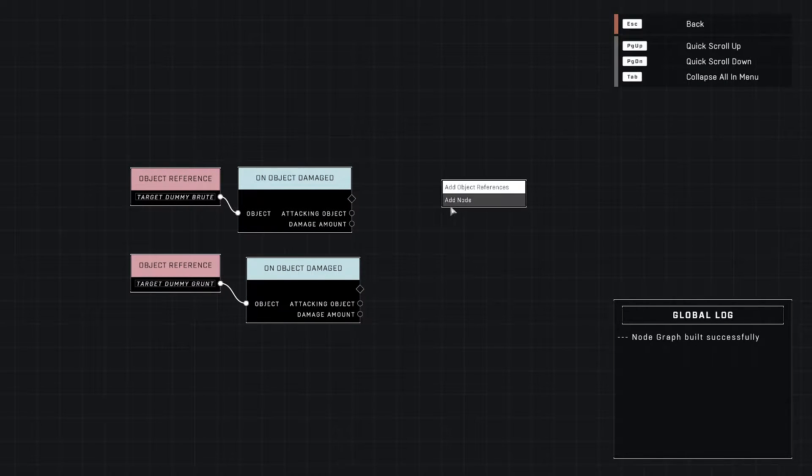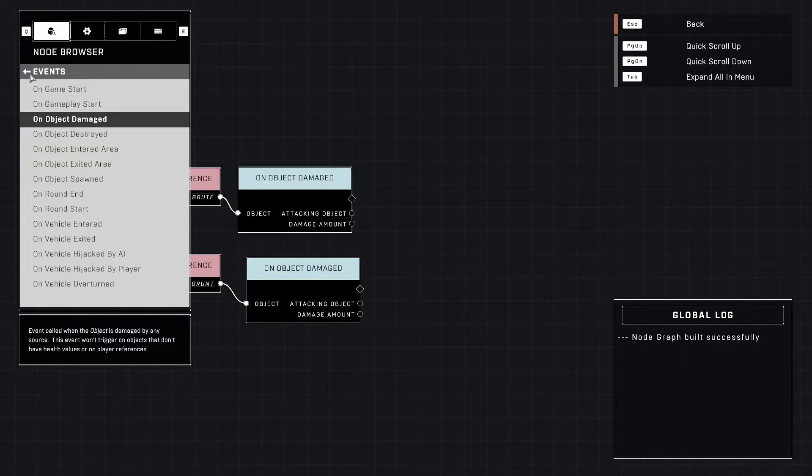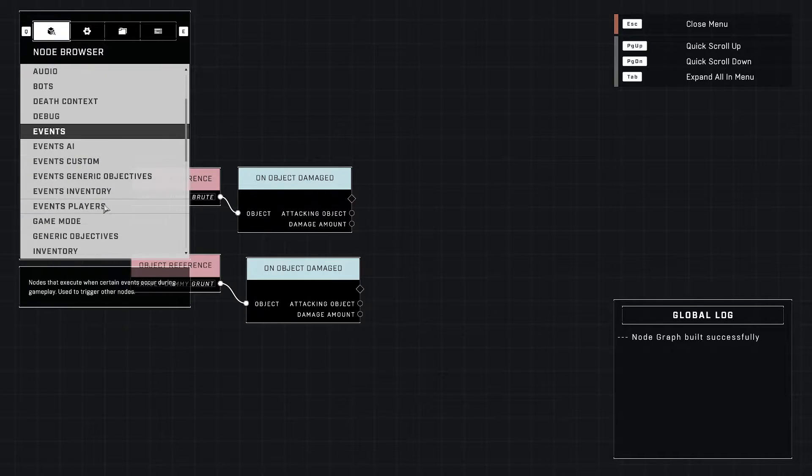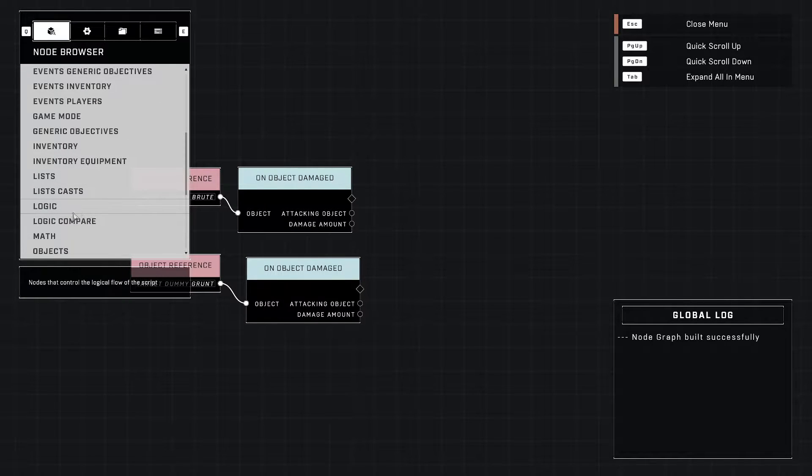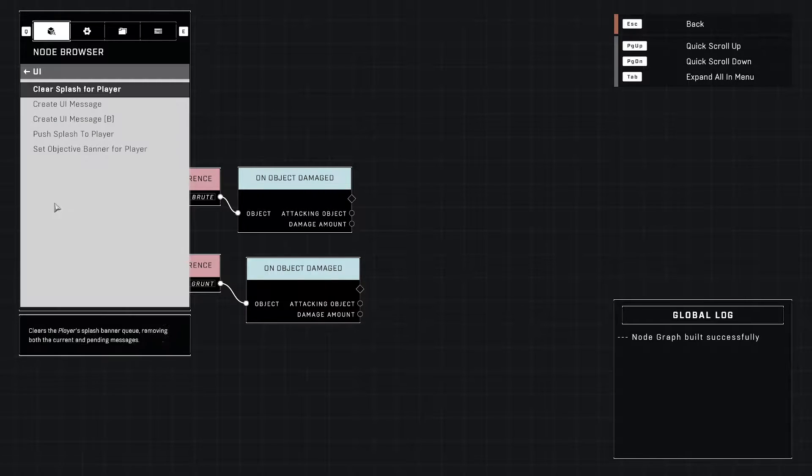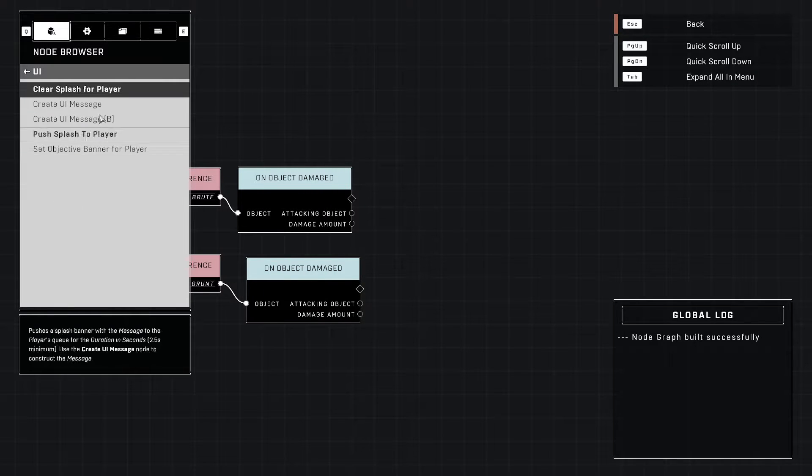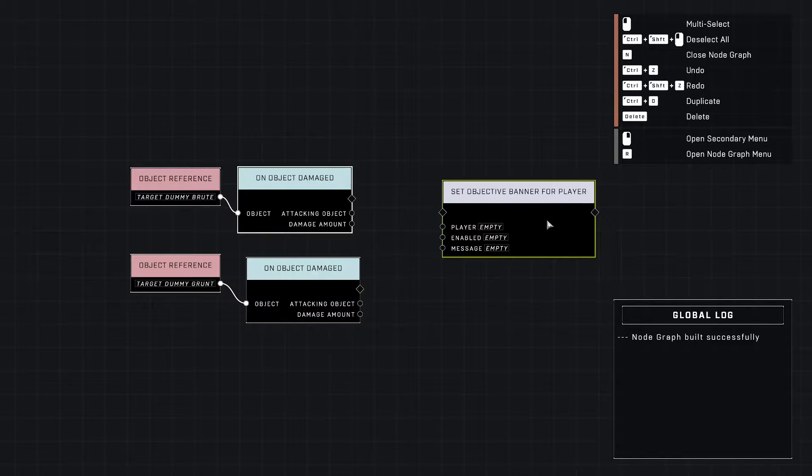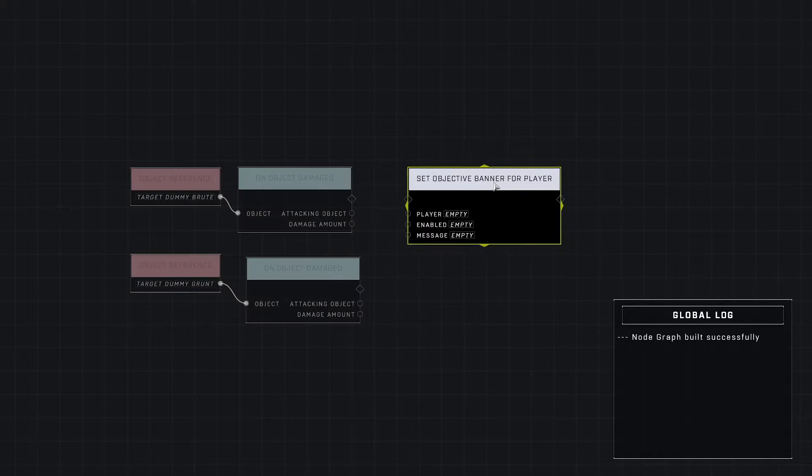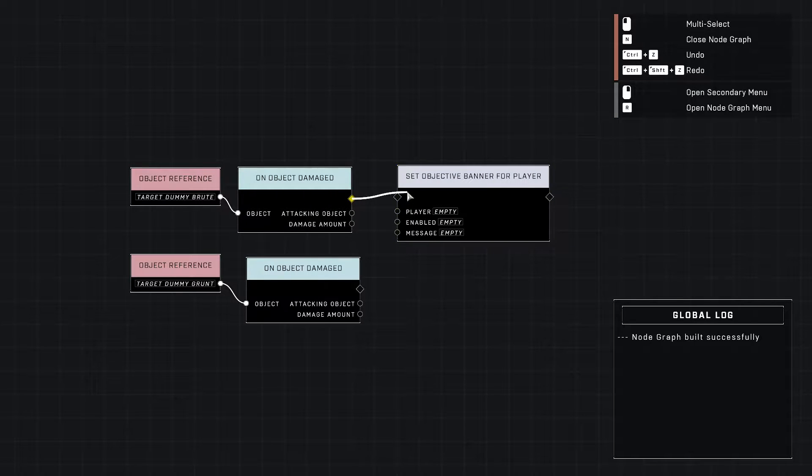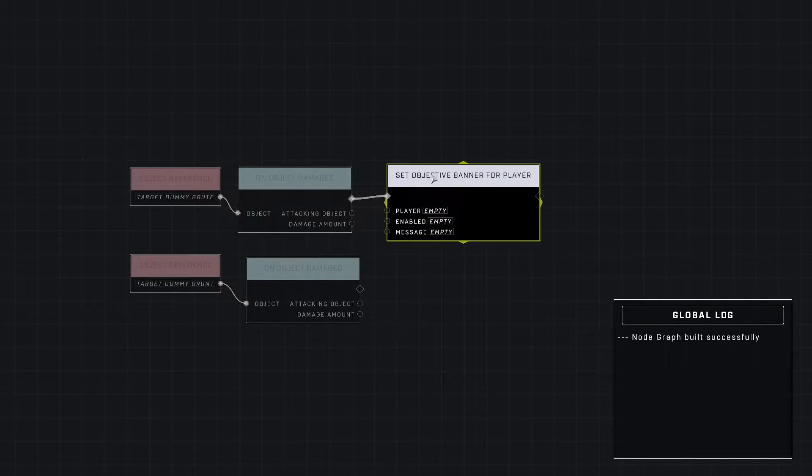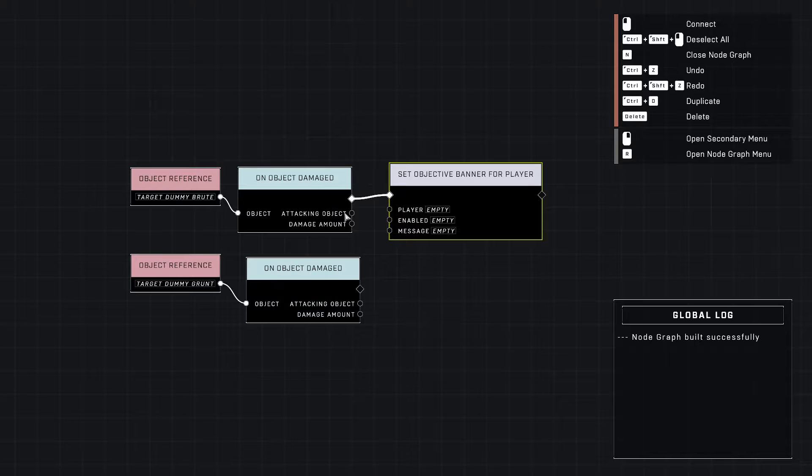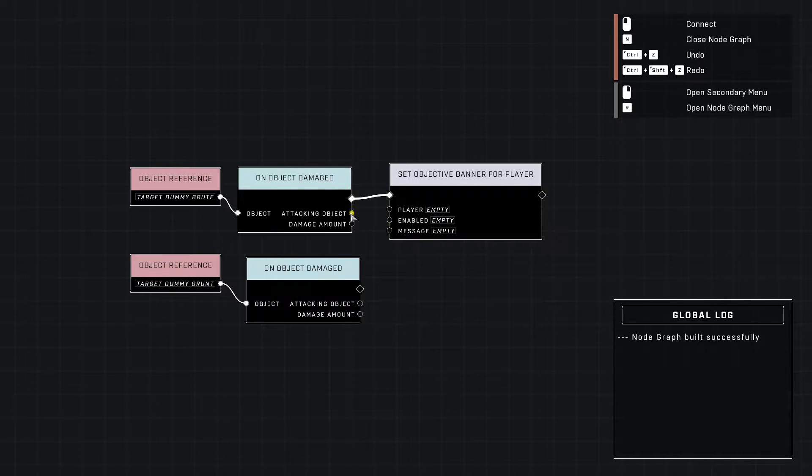First off, let's talk about the objective banner. The objective banner is at the bottom of the screen and it essentially stays up until you turn it off. So it's a little different than the other banners that stay up for a few seconds then go away.